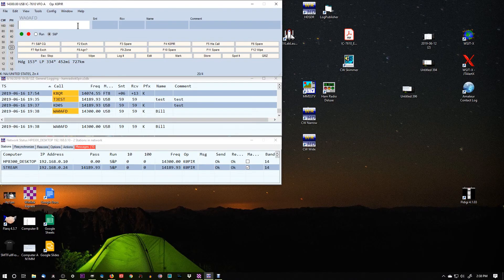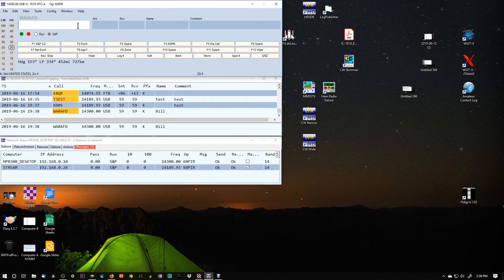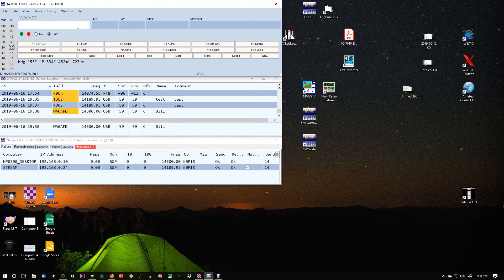So this is going to work great. Our computers just need to be on the same router and using the same N1MM version.